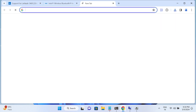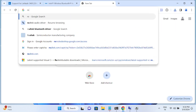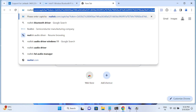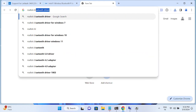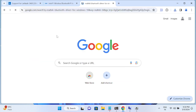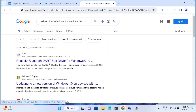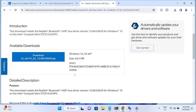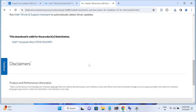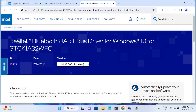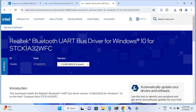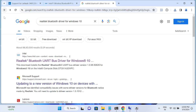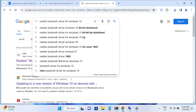You can also search for 'Realtek Bluetooth driver for Windows 10.' You'll see the Realtek Bluetooth option appear. Install it the same way. Make sure to select the correct bit version — there are separate downloads for 32-bit and 64-bit.